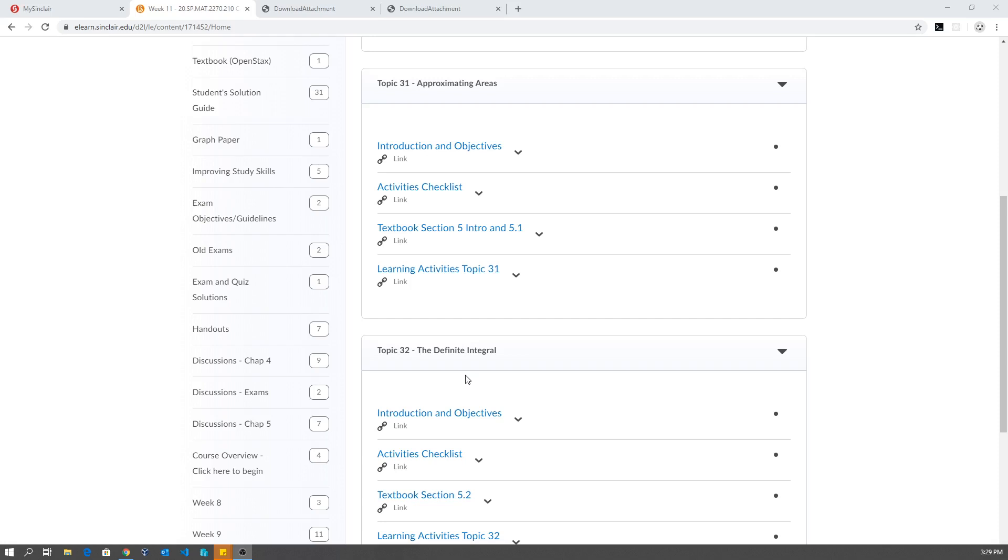The key decision that I had to make and that many teachers had to make is prioritize. Do you cut out some topics? Do you make adjustments to exams? What can we do?